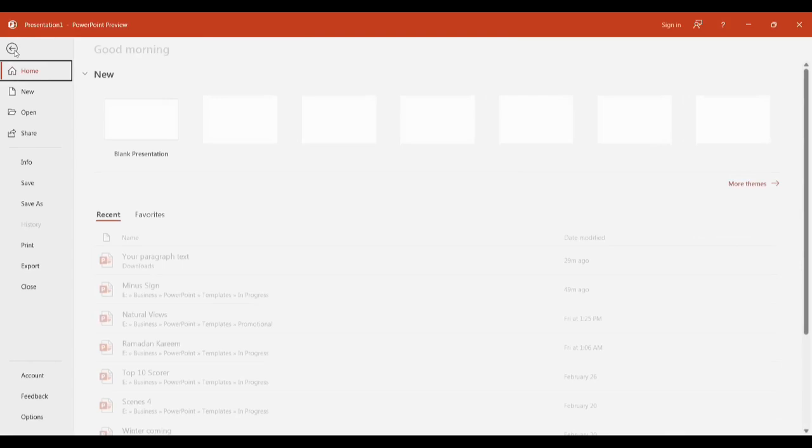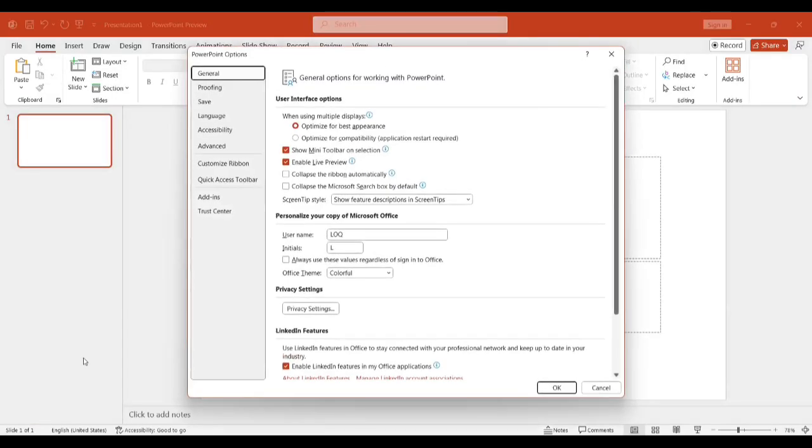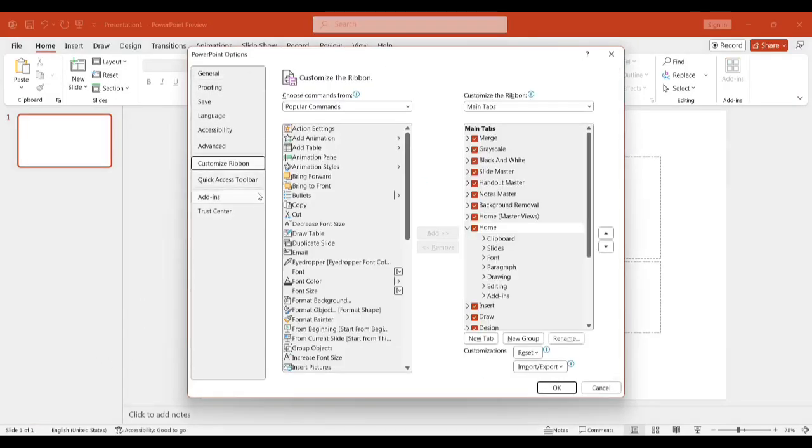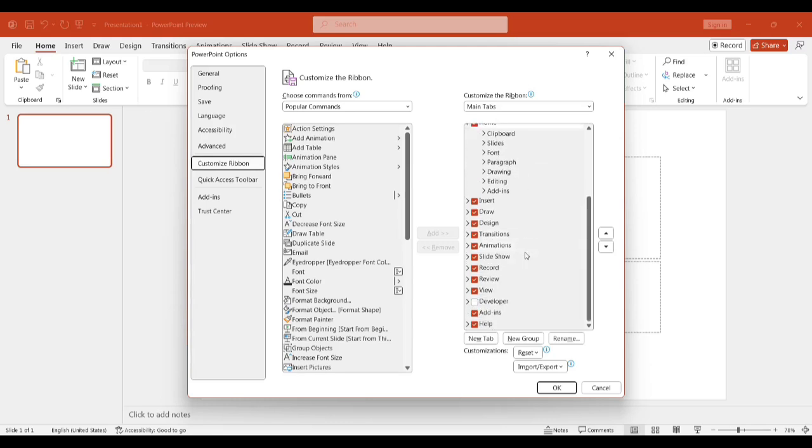Let's go to File, Options, select Customize Ribbon, and scroll down. Go to Developer, it's selected, and go to OK.